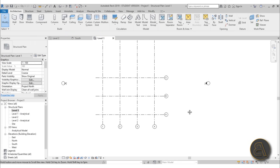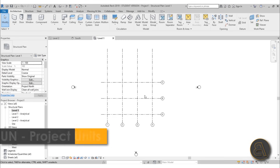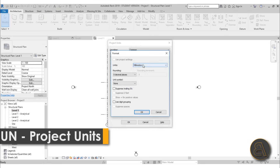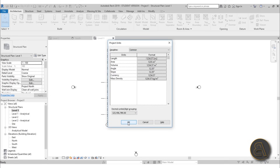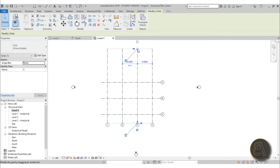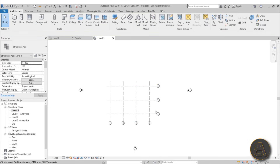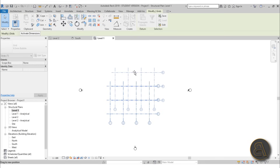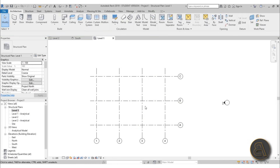Working in millimeters is really annoying when dealing with construction elements, so type UN to change the units to meters with two decimal places so we can input dimensions a bit easier. Then select this, bring it in a bit to make everything look better, select everything and center it. That looks good.